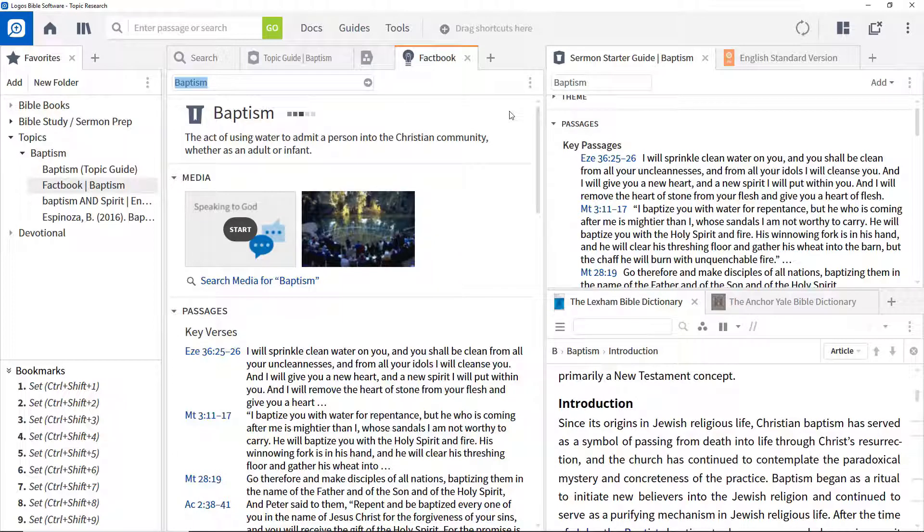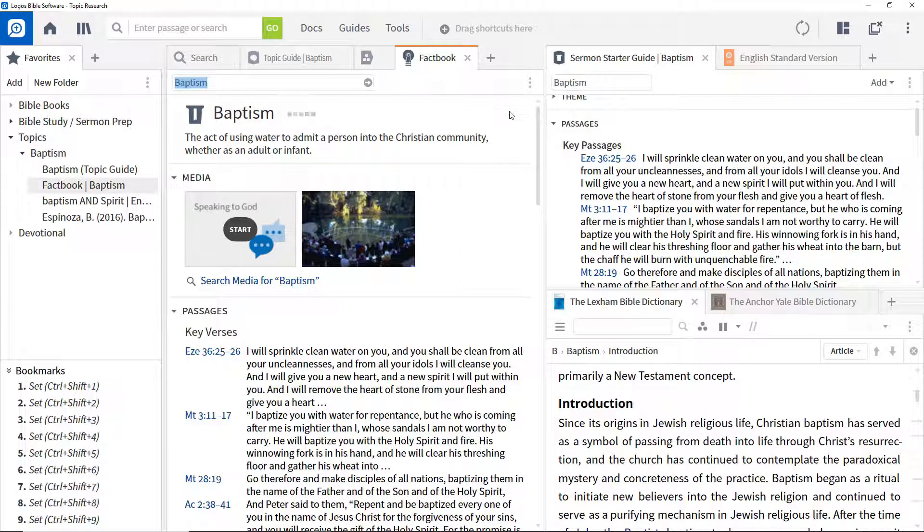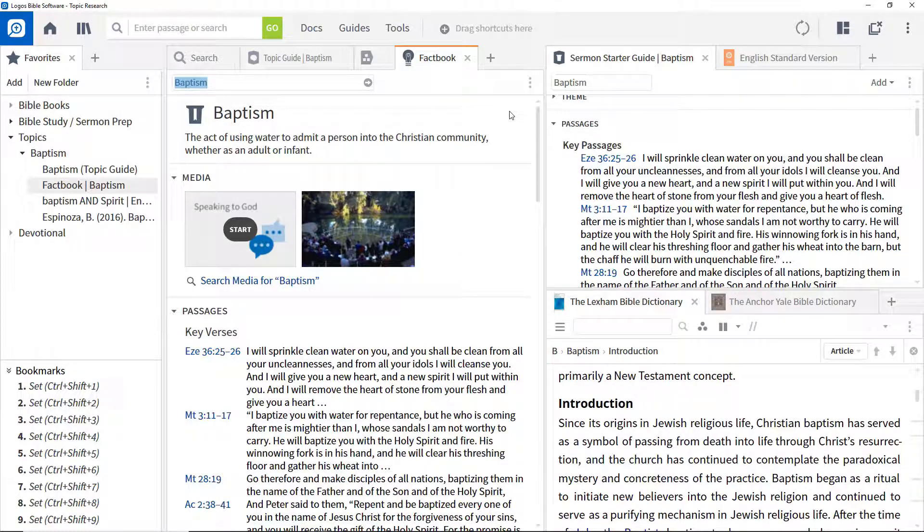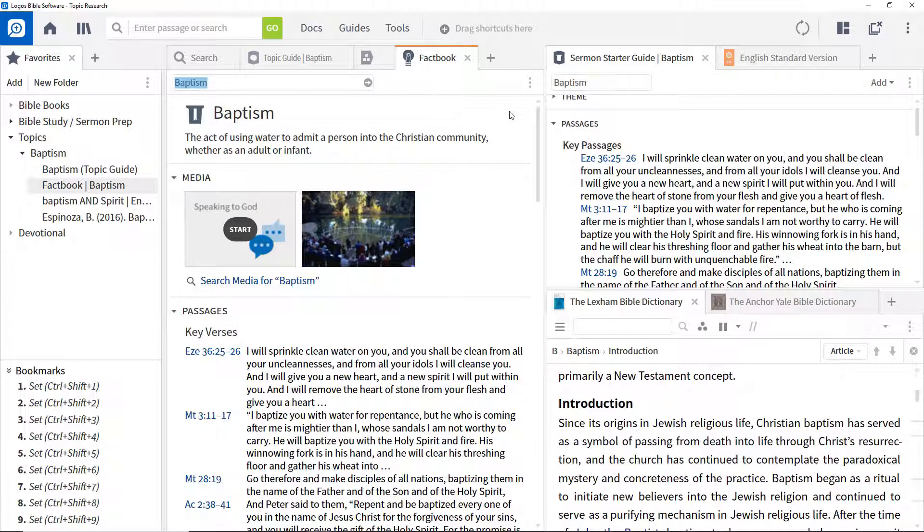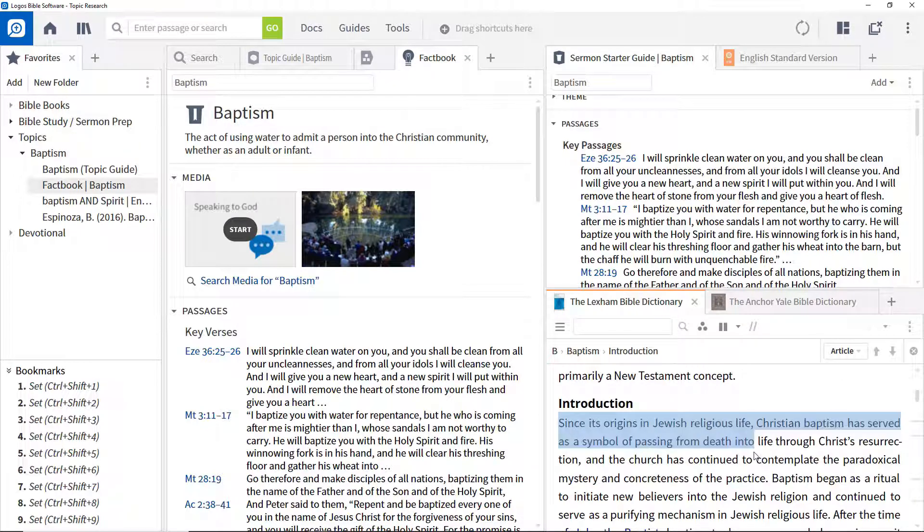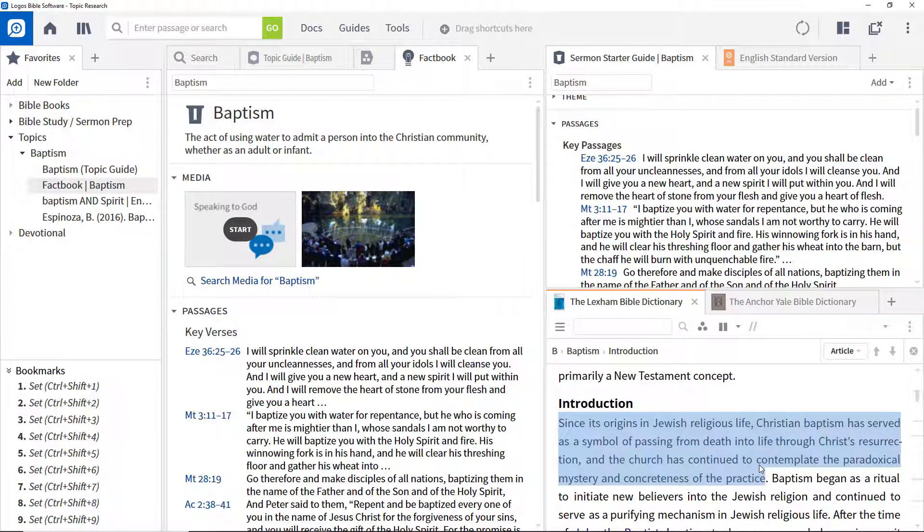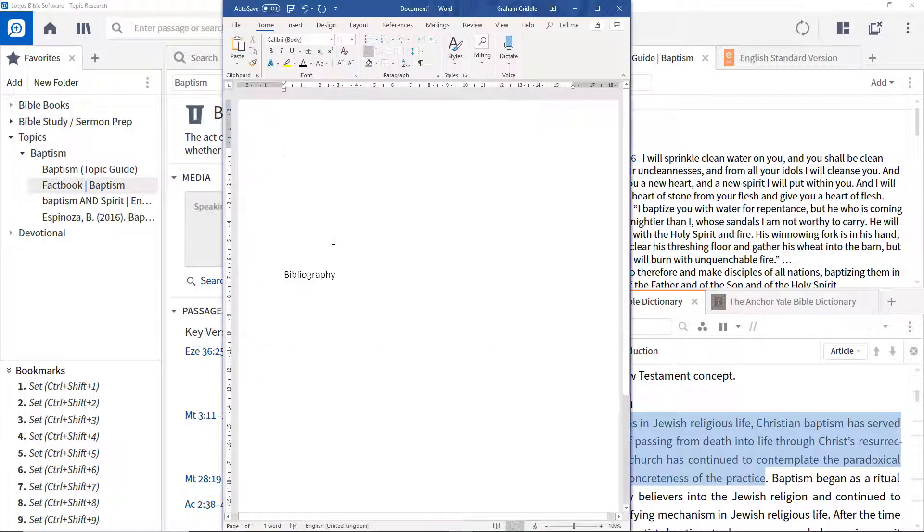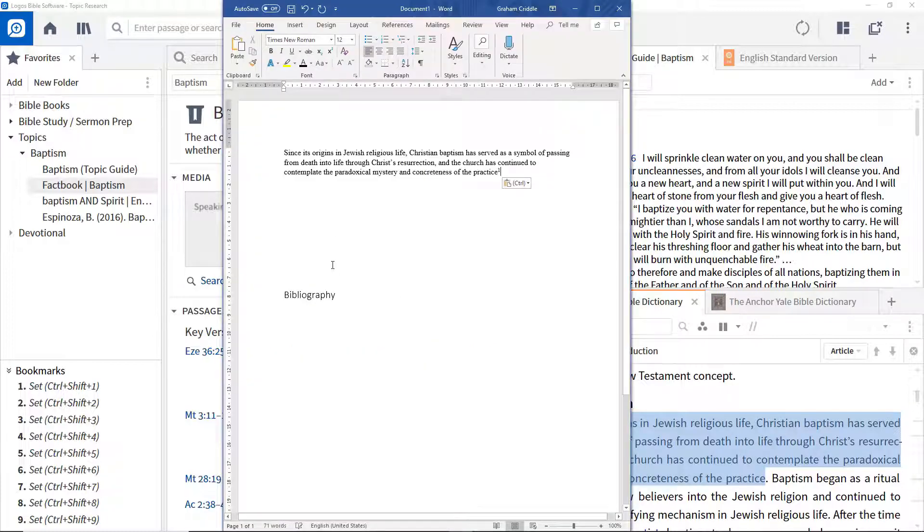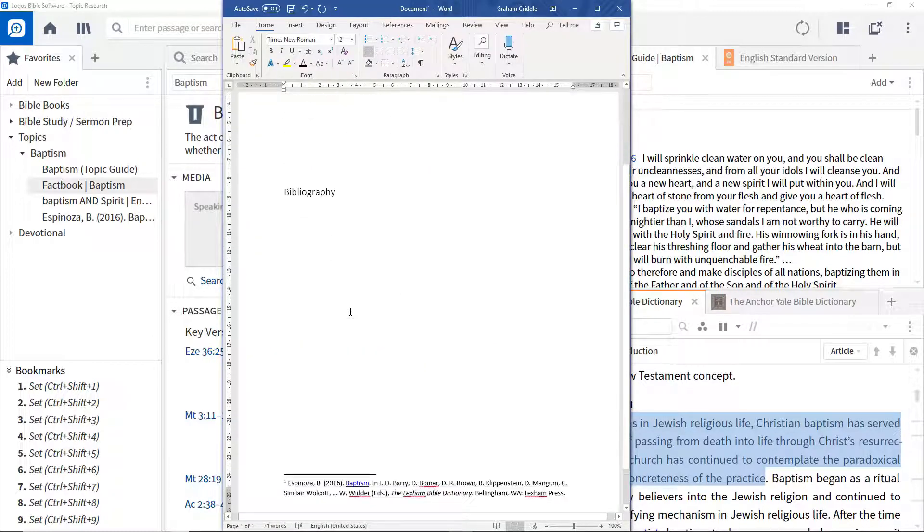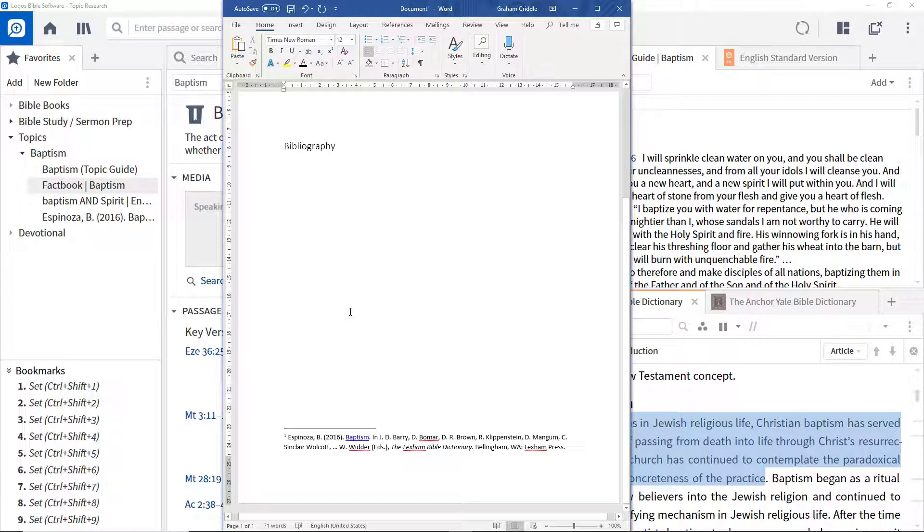One of the simplest ways of capturing and citing information is by copying it to an external word processor. Select some text in a resource, copy it, I'm using Ctrl C for this and then paste it into a word processor document. A footnote is automatically created.